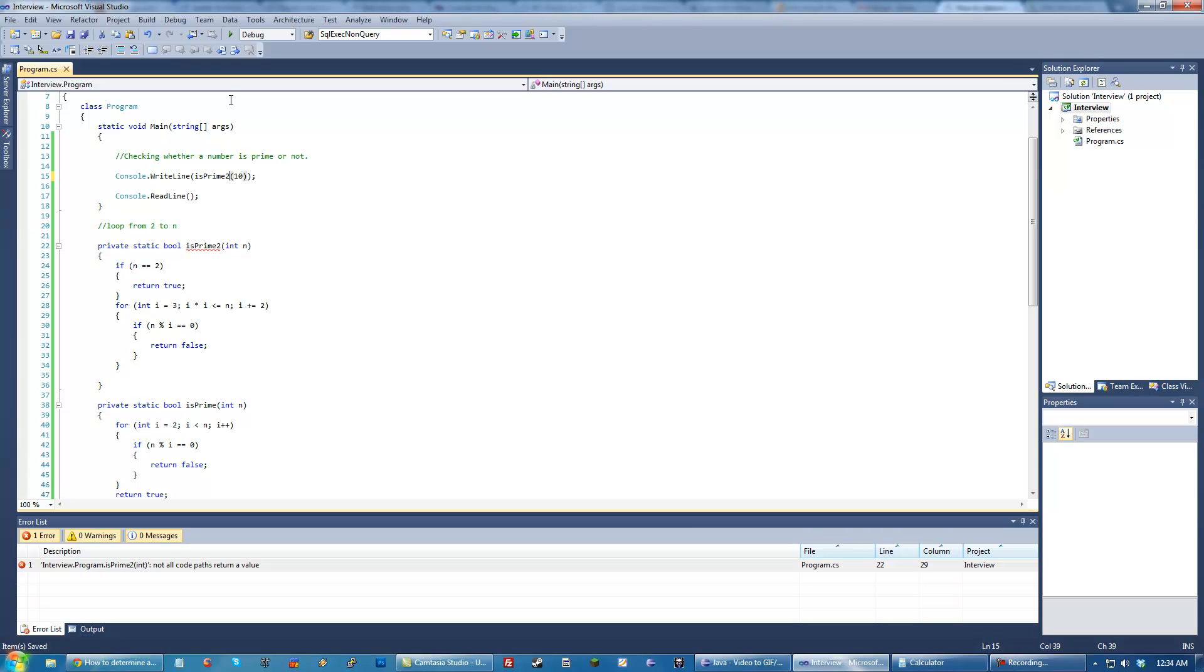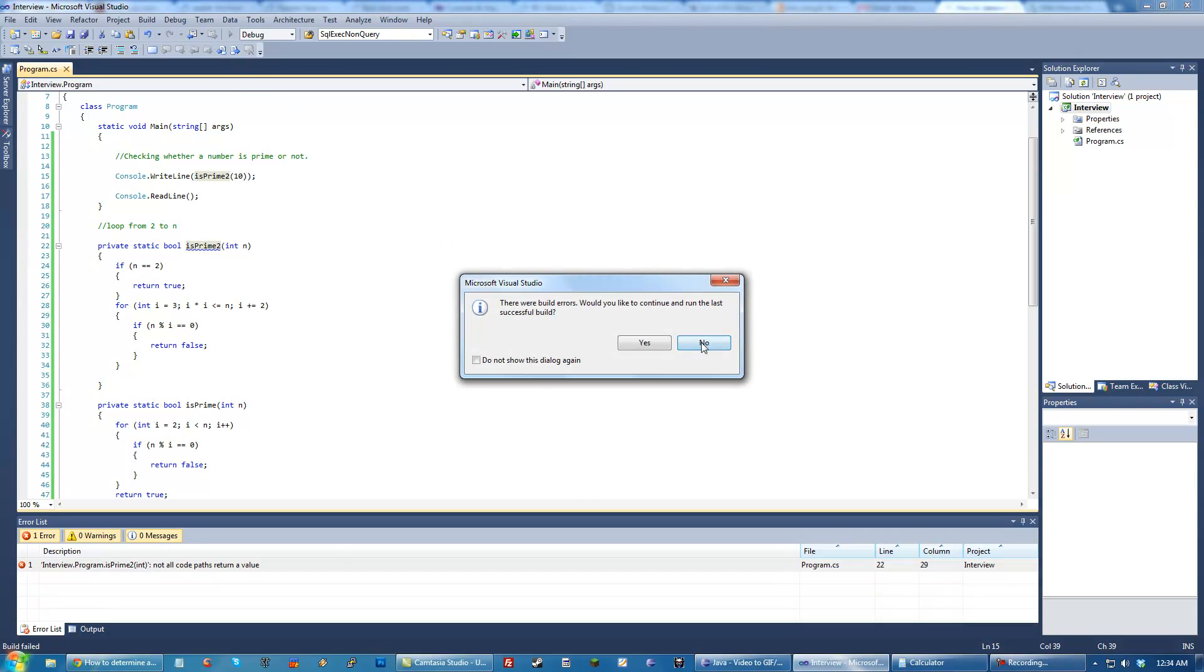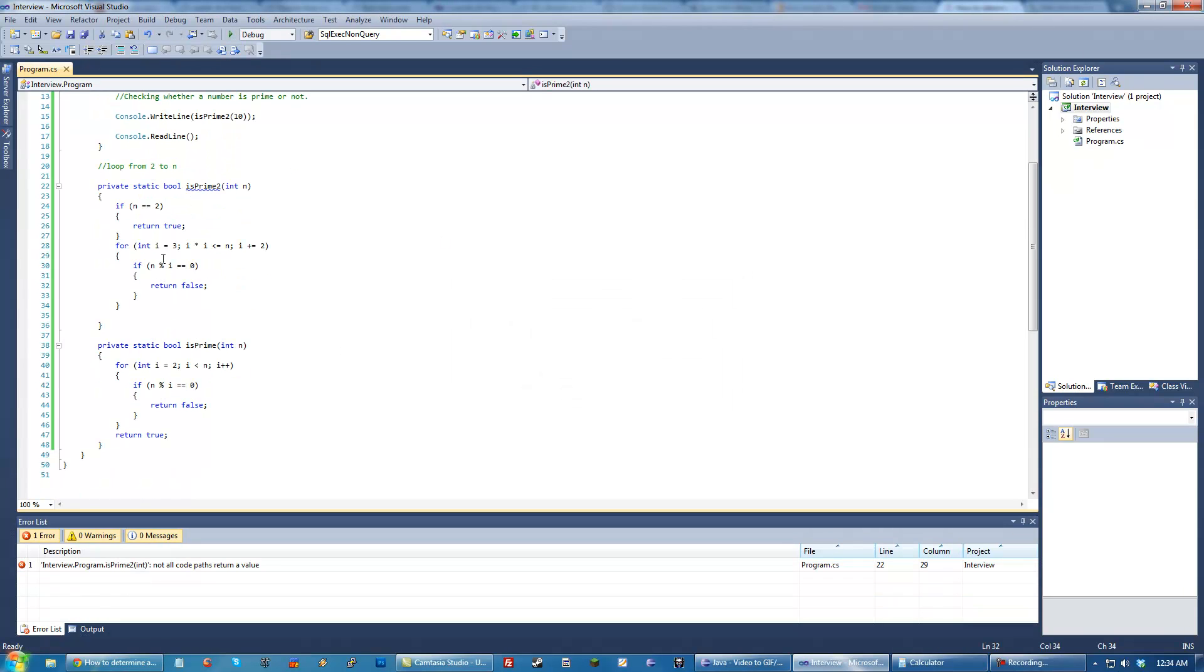So let's go ahead and test isPrime 2. Oh, build errors. Oops, forgot to return true.